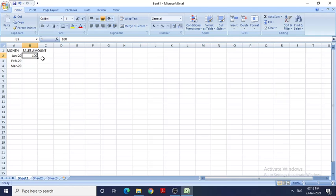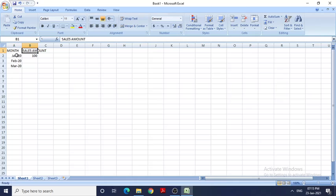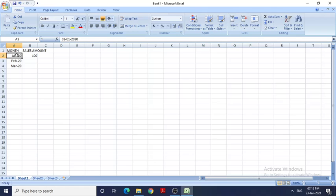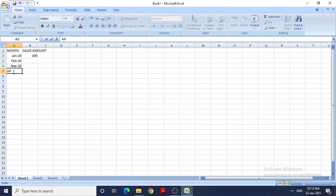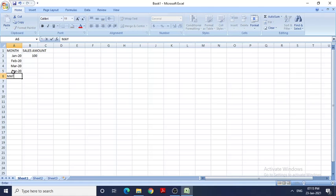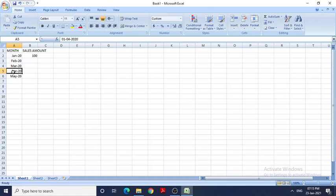For example, I have created one table with two columns: Month and Sales Amount. If I want to write down my monthly sales, I would write Jan, Feb, March, April, and May. This becomes a tedious task - I don't want to type each month manually like that.